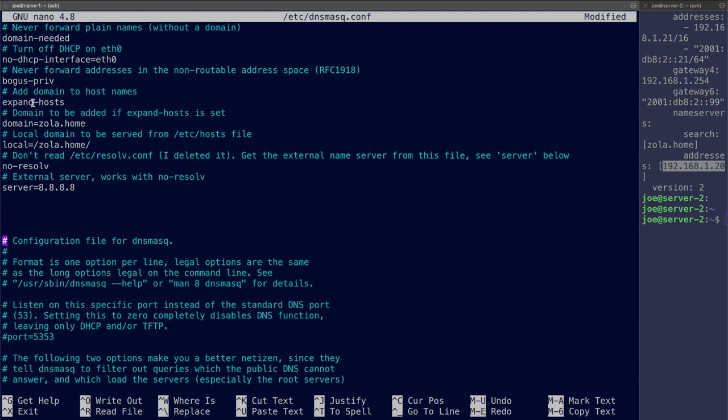Now these two commands work together. Expand-hosts will add a domain to the host names, and you specify the domain here with this domain equals. As I previously mentioned, zola.home is my domain here. And then you set the local domain which the /etc/hosts file will serve with the local equals command.